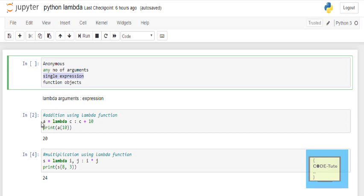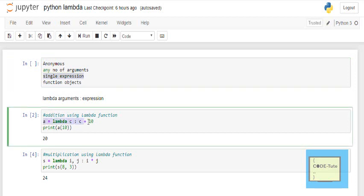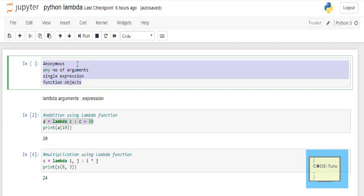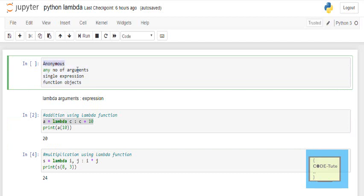Here as you can see, this is a lambda function. It is declared with no name. You can pass any number of arguments to it, and it's a single line expression. The fourth feature is lambda functions are used whenever function objects are required. So these are the four features of lambda: anonymous (declared with no name), any number of arguments, single expression, and function objects.